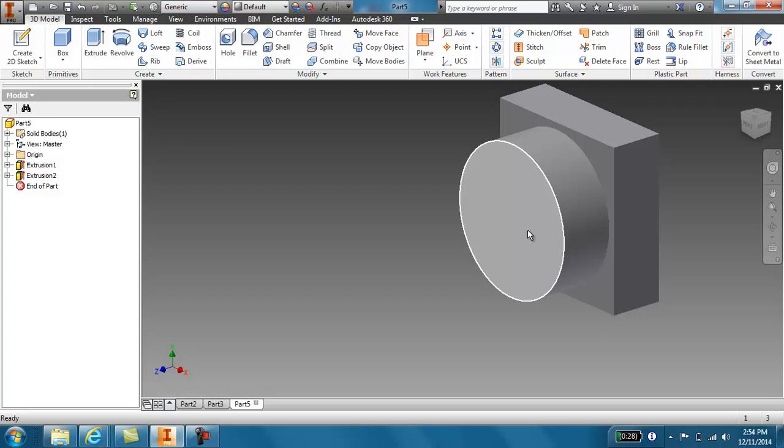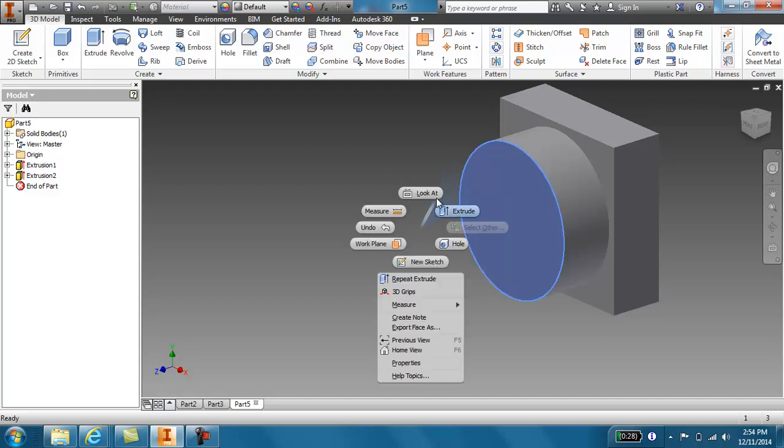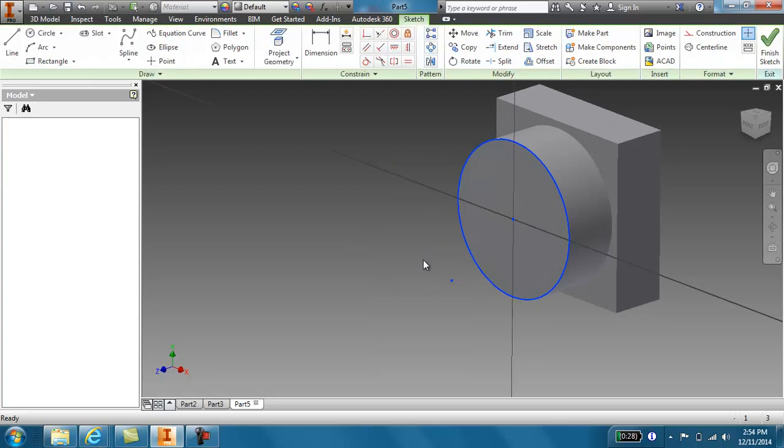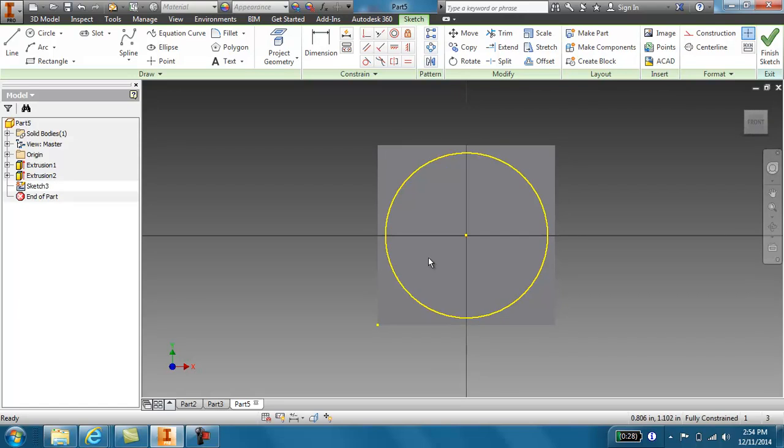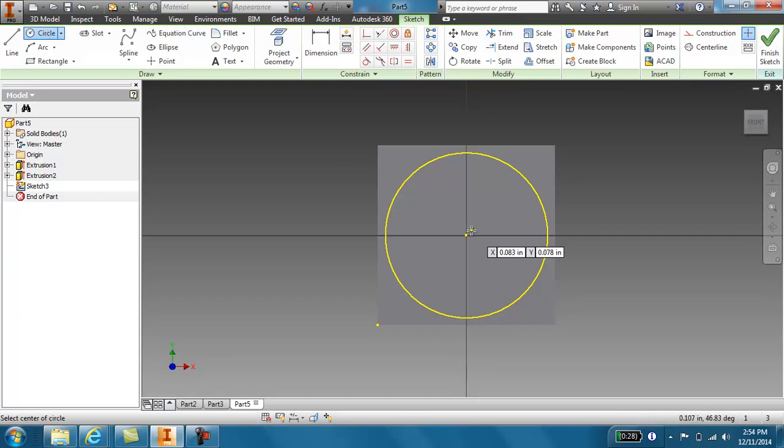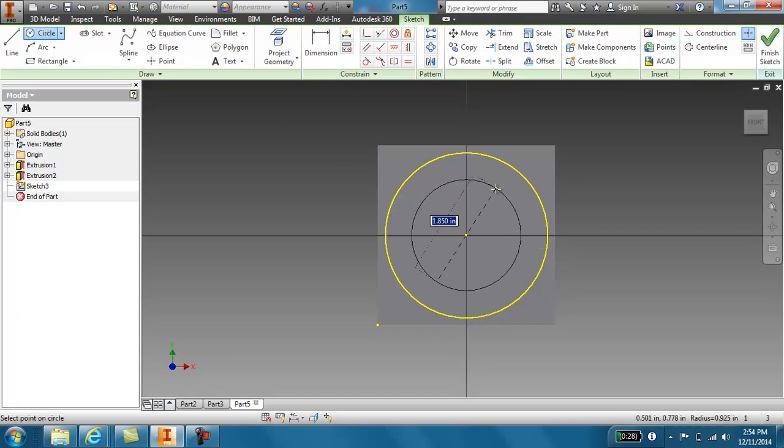So now I need to draw the inside of my box. So I select this surface and I'm going to create a new sketch. And I'm going to create an inner circle here. So I come up to my circle.